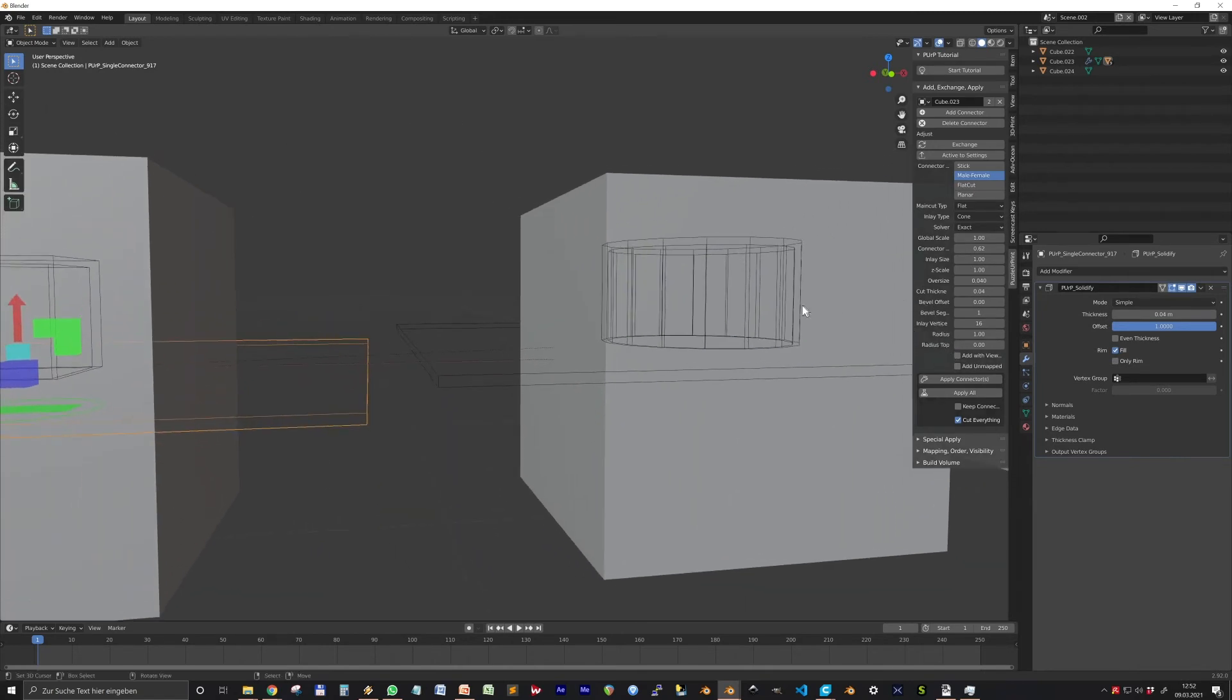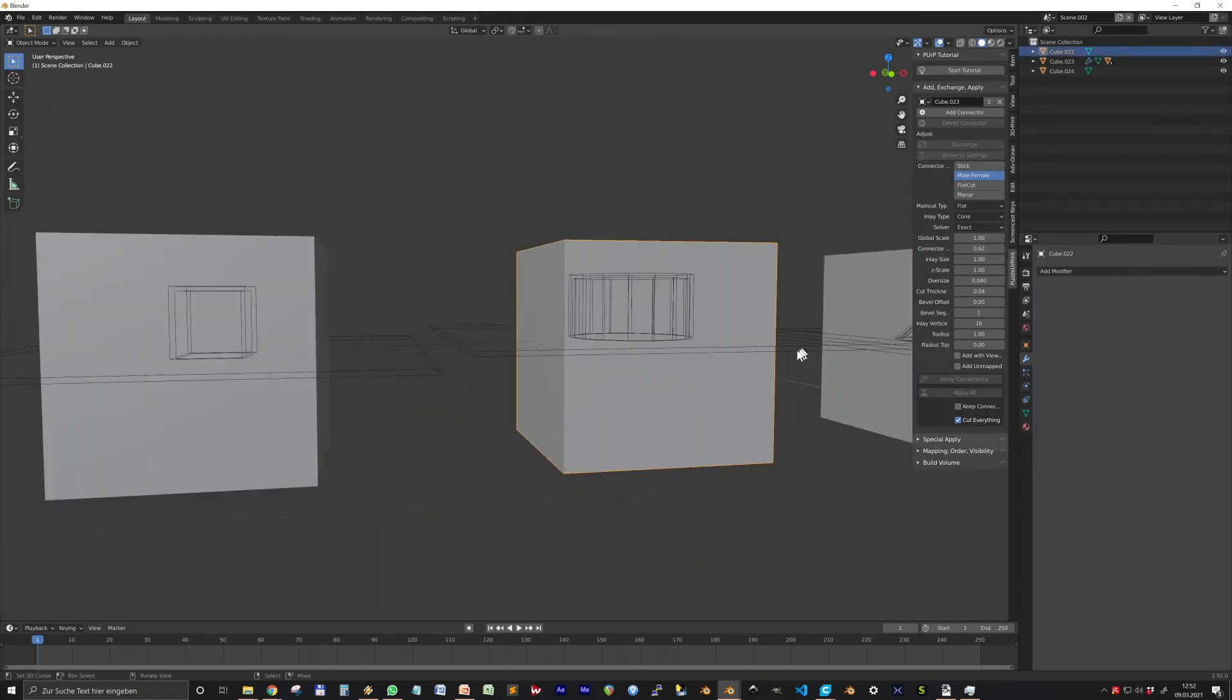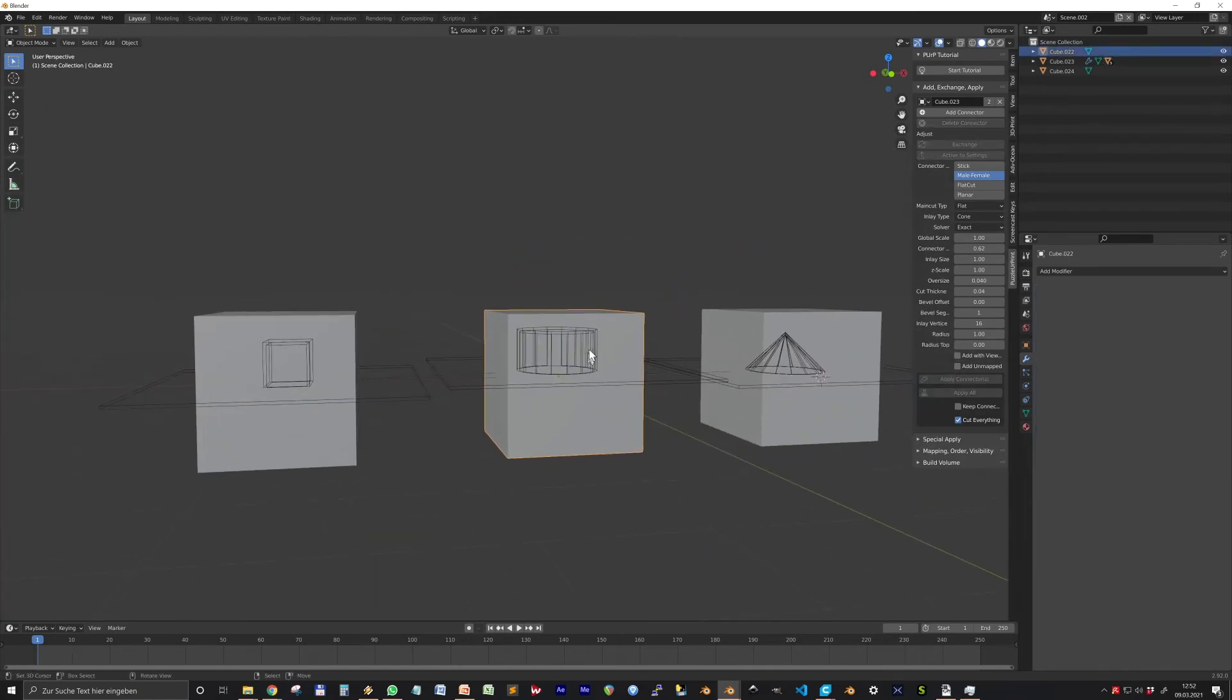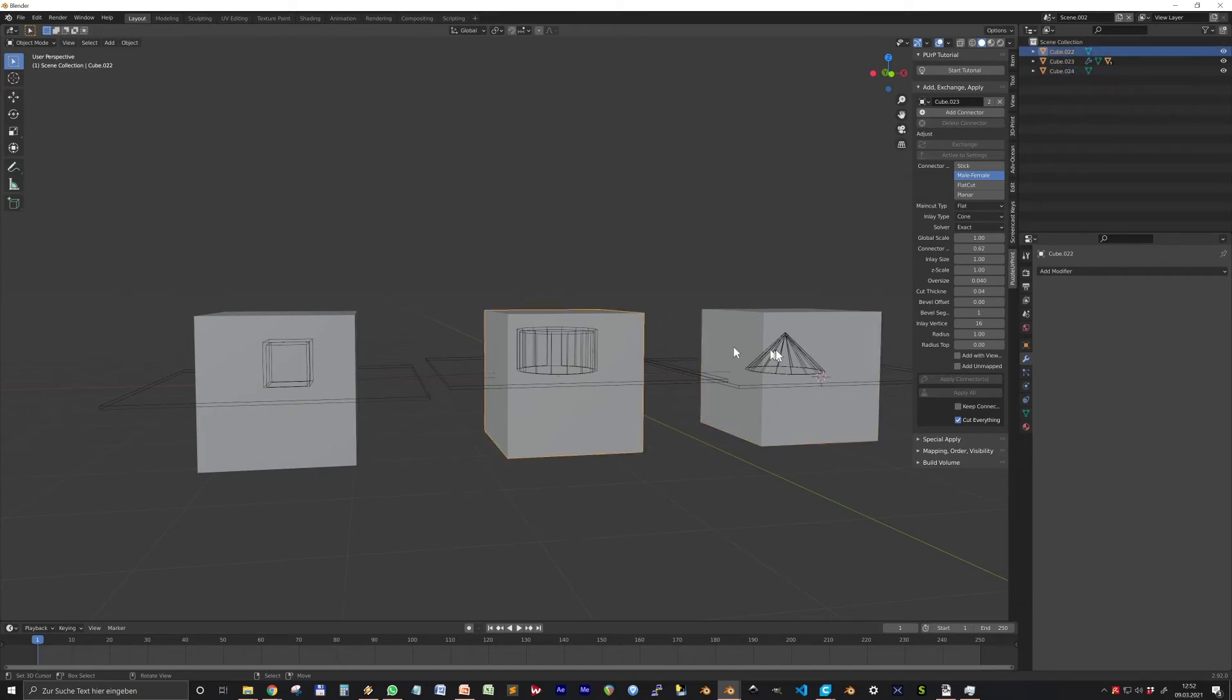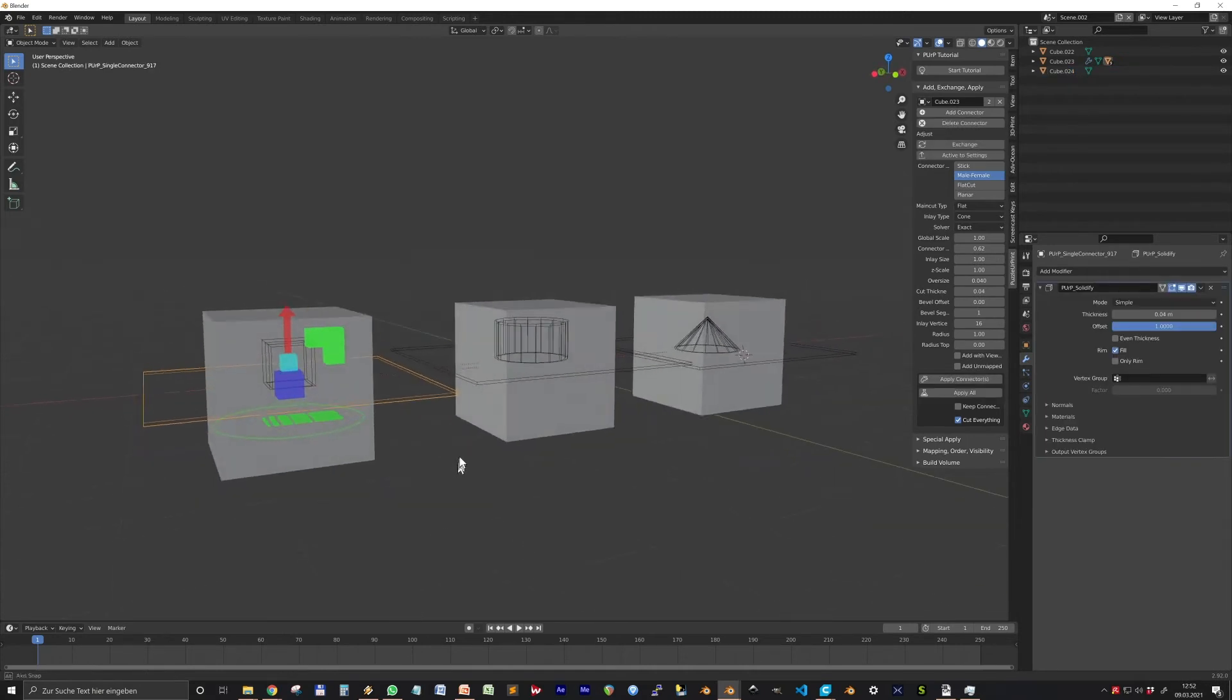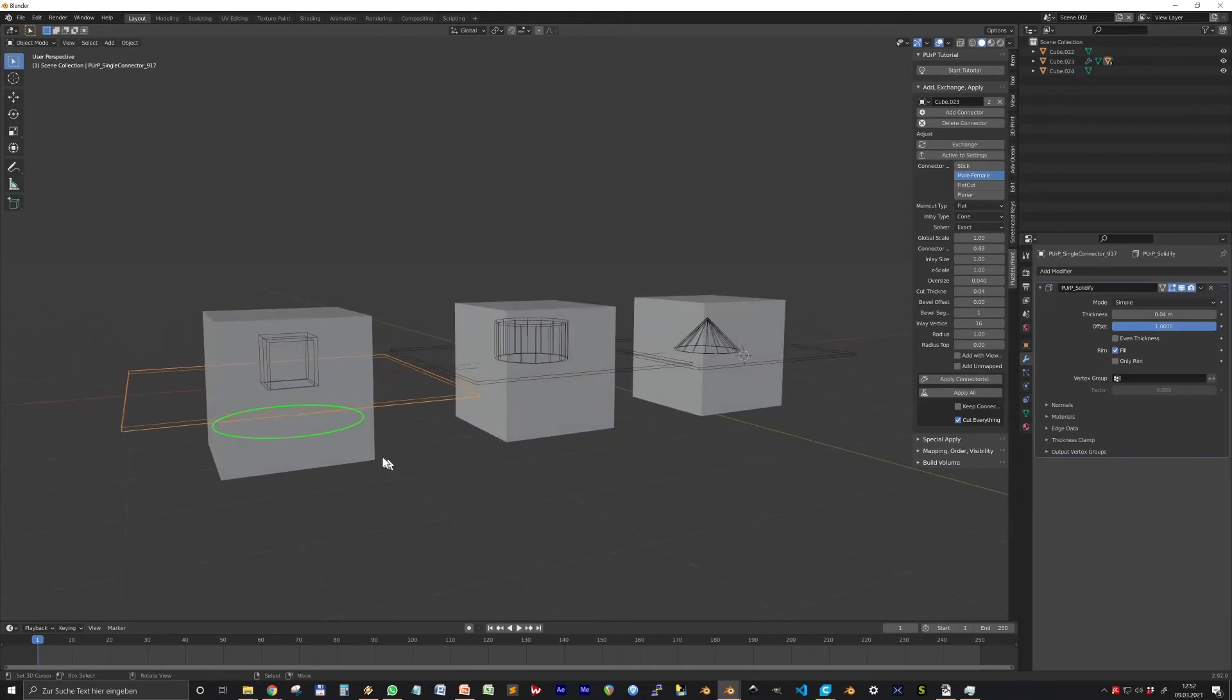They are not selectable by default. I recommend treating the whole connector as just one object.